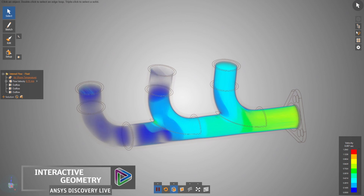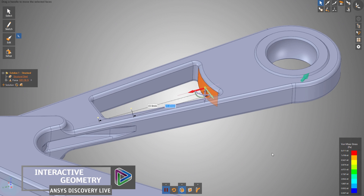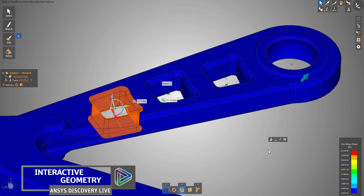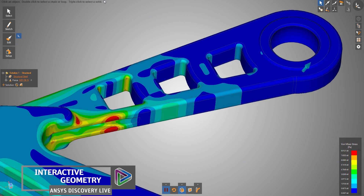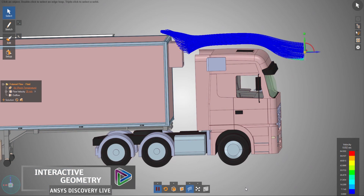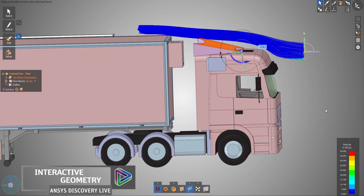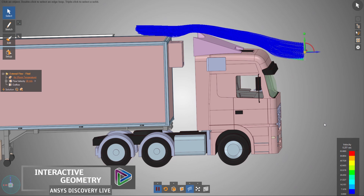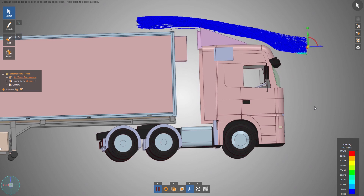Structural simulations recompute to instantly show the changes in stress and deflection because of your iteration. Discovery Live lets you not only digitize your ideas as you have them, but the interactive geometry gives you invaluable feedback on how your design will perform.